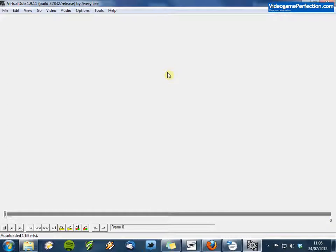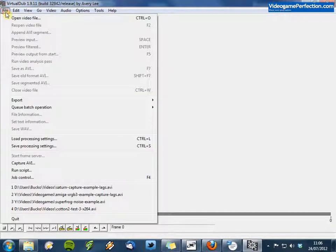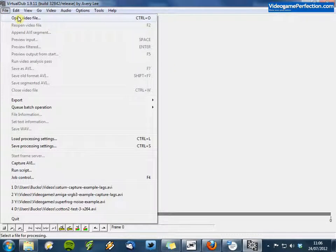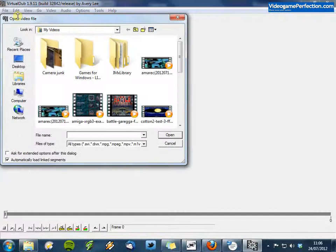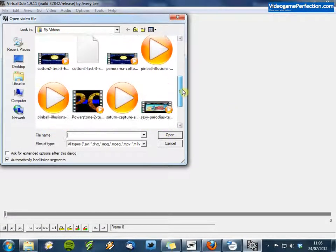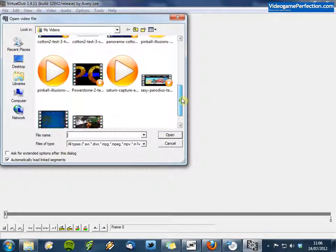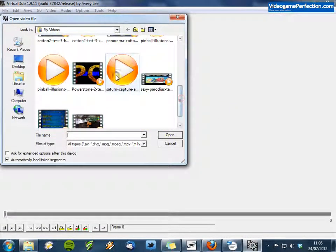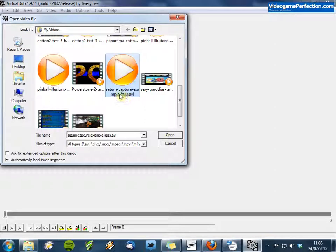The first thing we need to do is go to File and Open Video File. And the file I want to work with is this Saturn Capture example here.